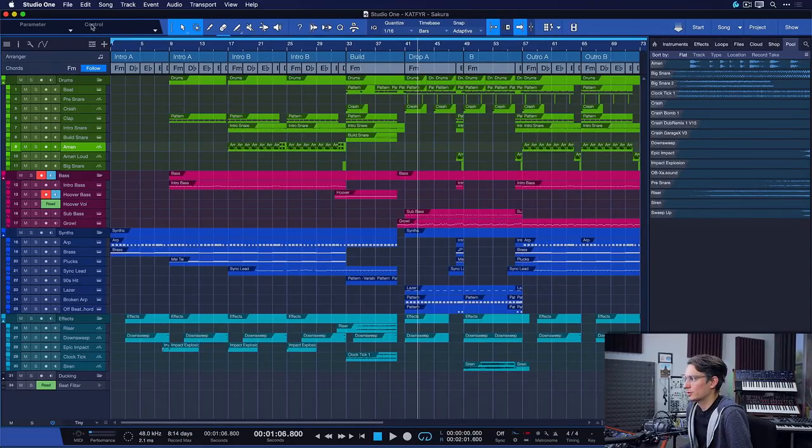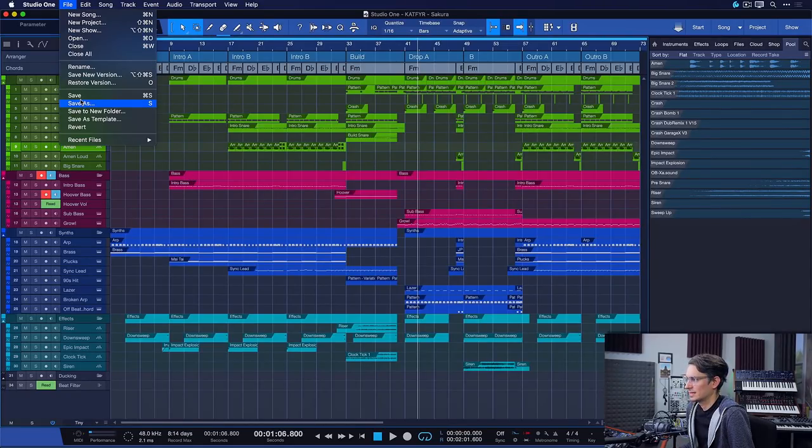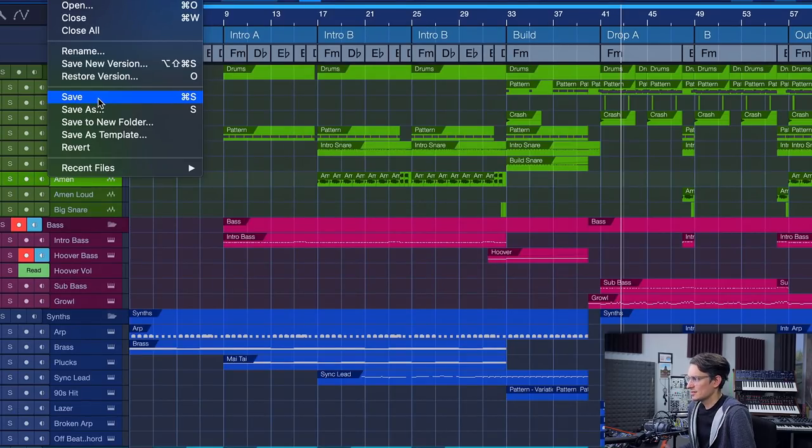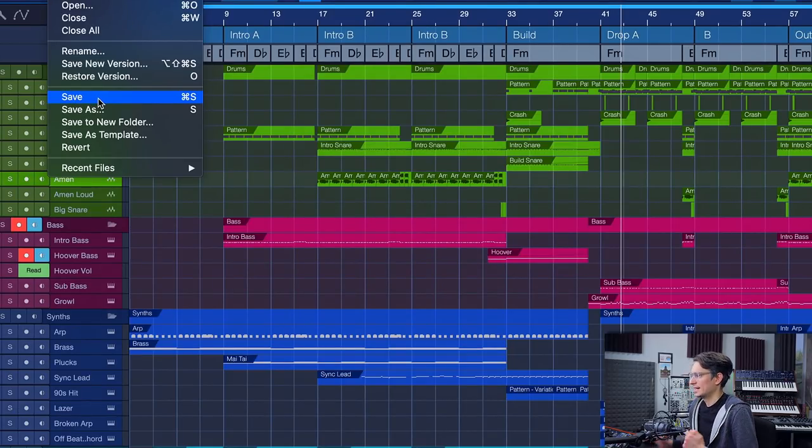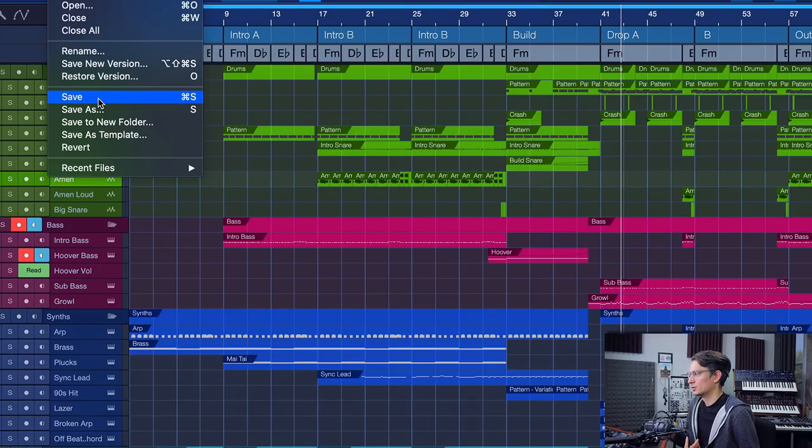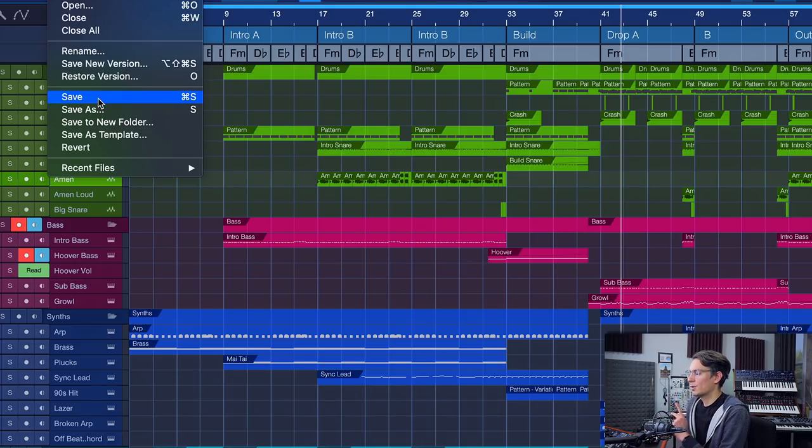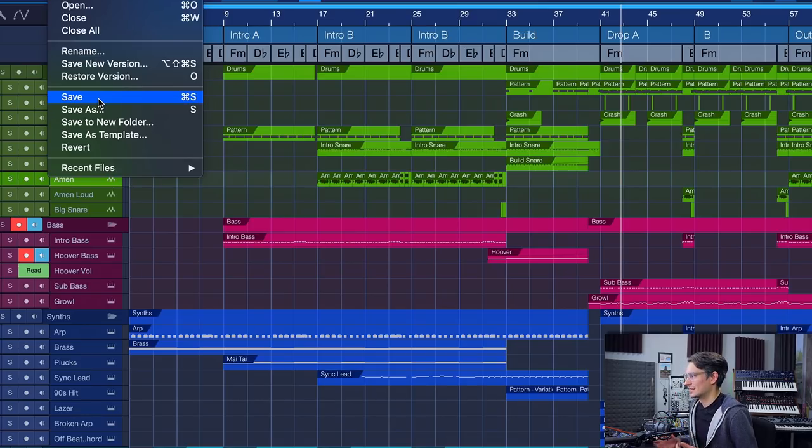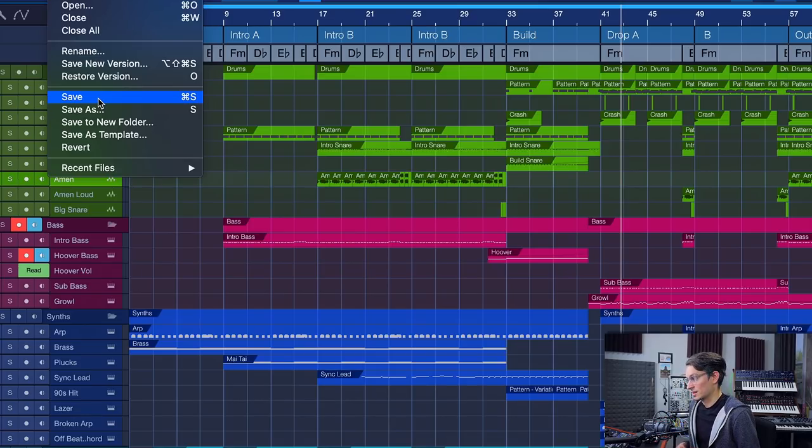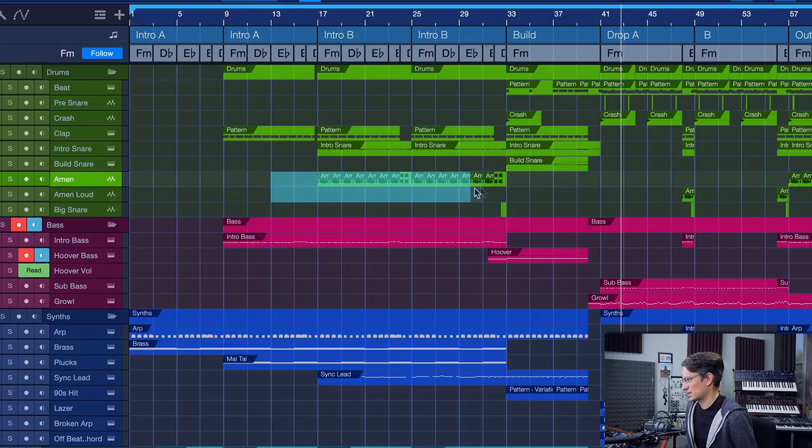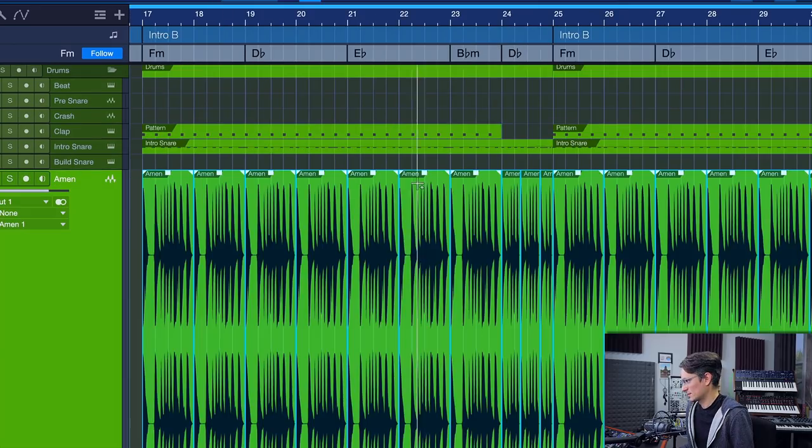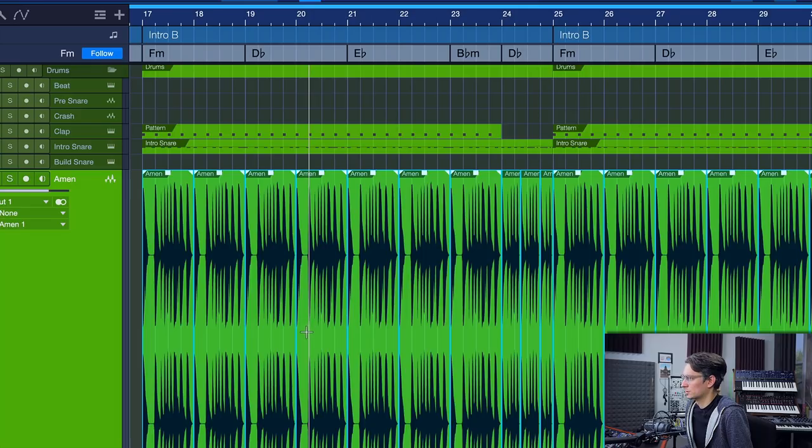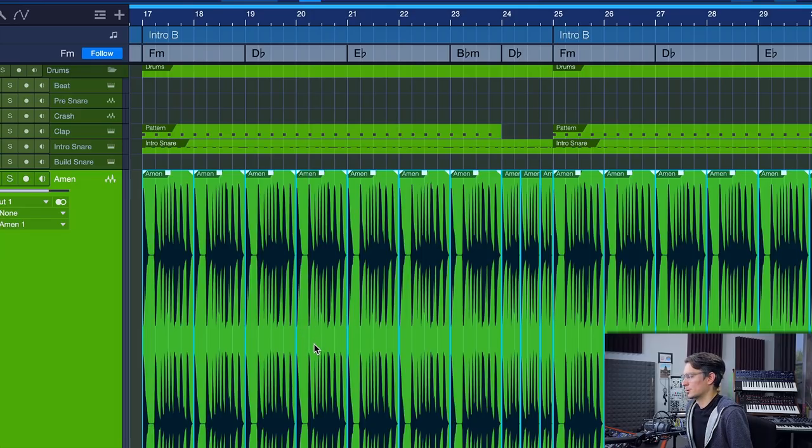Let's start with the most straightforward one, which is going to be File and Save. Save would pretty much do what you expect, it just updates the Studio One song that you currently have opened to your recent version. However, keep in mind that this doesn't necessarily take care of all the files of your song, because audio clips such as this right here that I've used in my song, those aren't saved within the actual Studio One.song file.